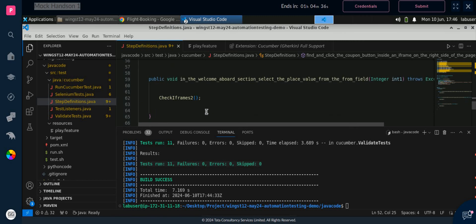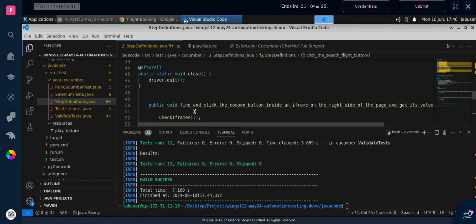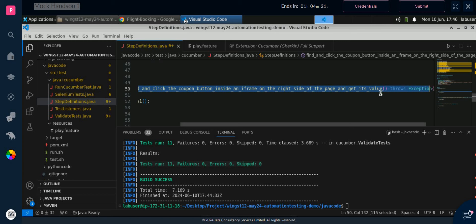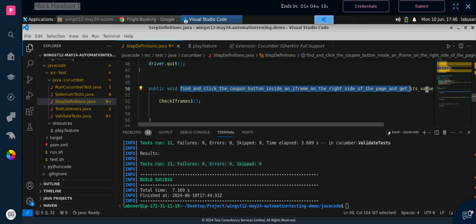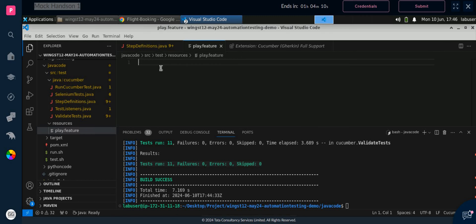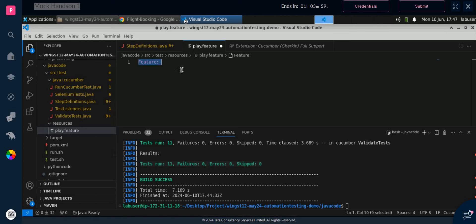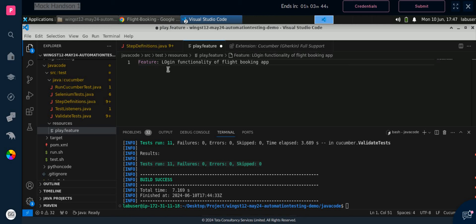This is the first function, this is the second function, and this is the third function — all written in selenium test.java. Now let me move to the first part. I will copy till this value. In the feature file we are not writing any function, we are just writing simple language. First write 'feature' followed by a colon. Because we have installed the Cucumber extension, we are getting it in pink color. For the feature description, I am writing 'Login functionality of Lightbooking app' — you can write anything from your end.